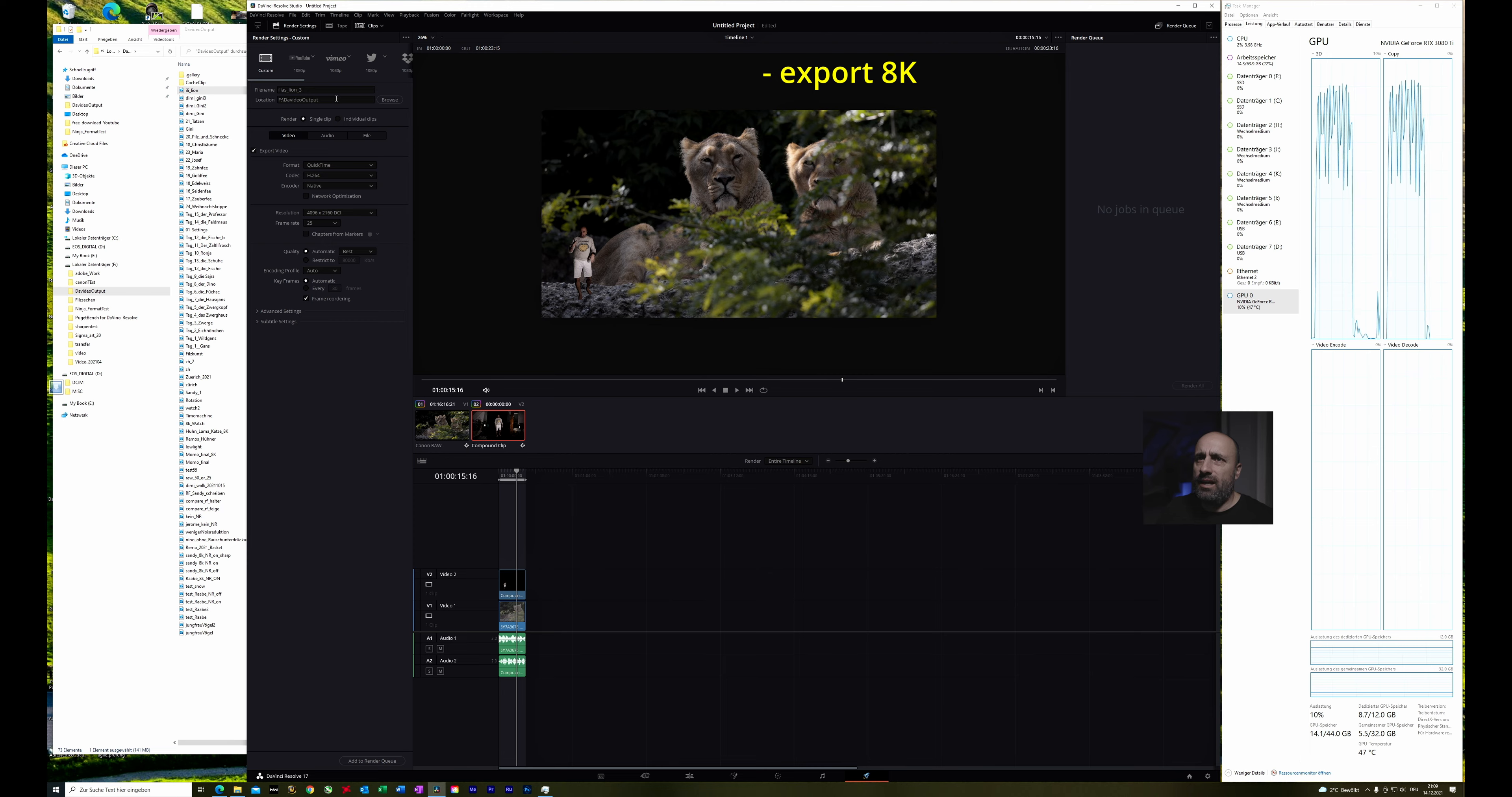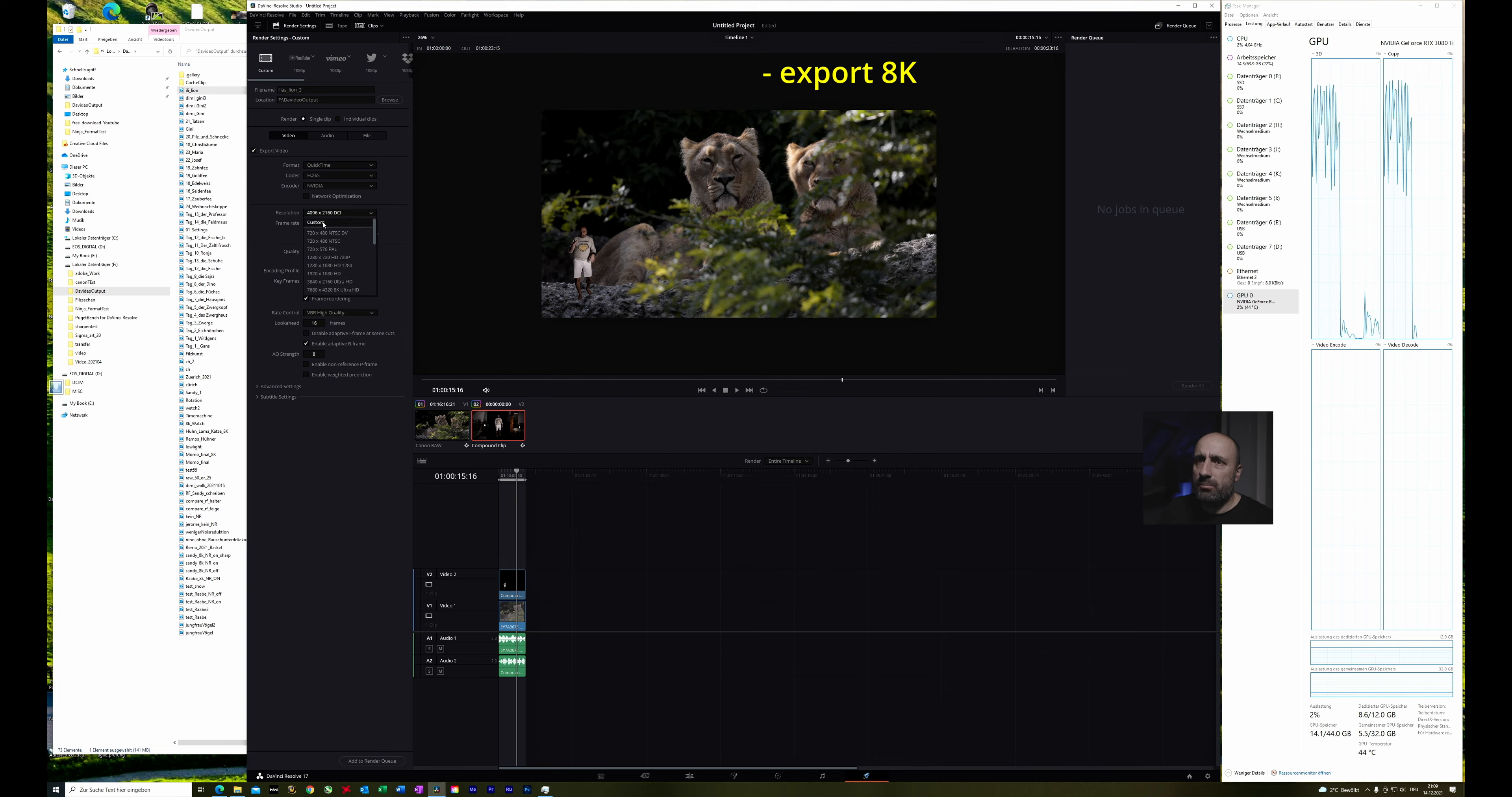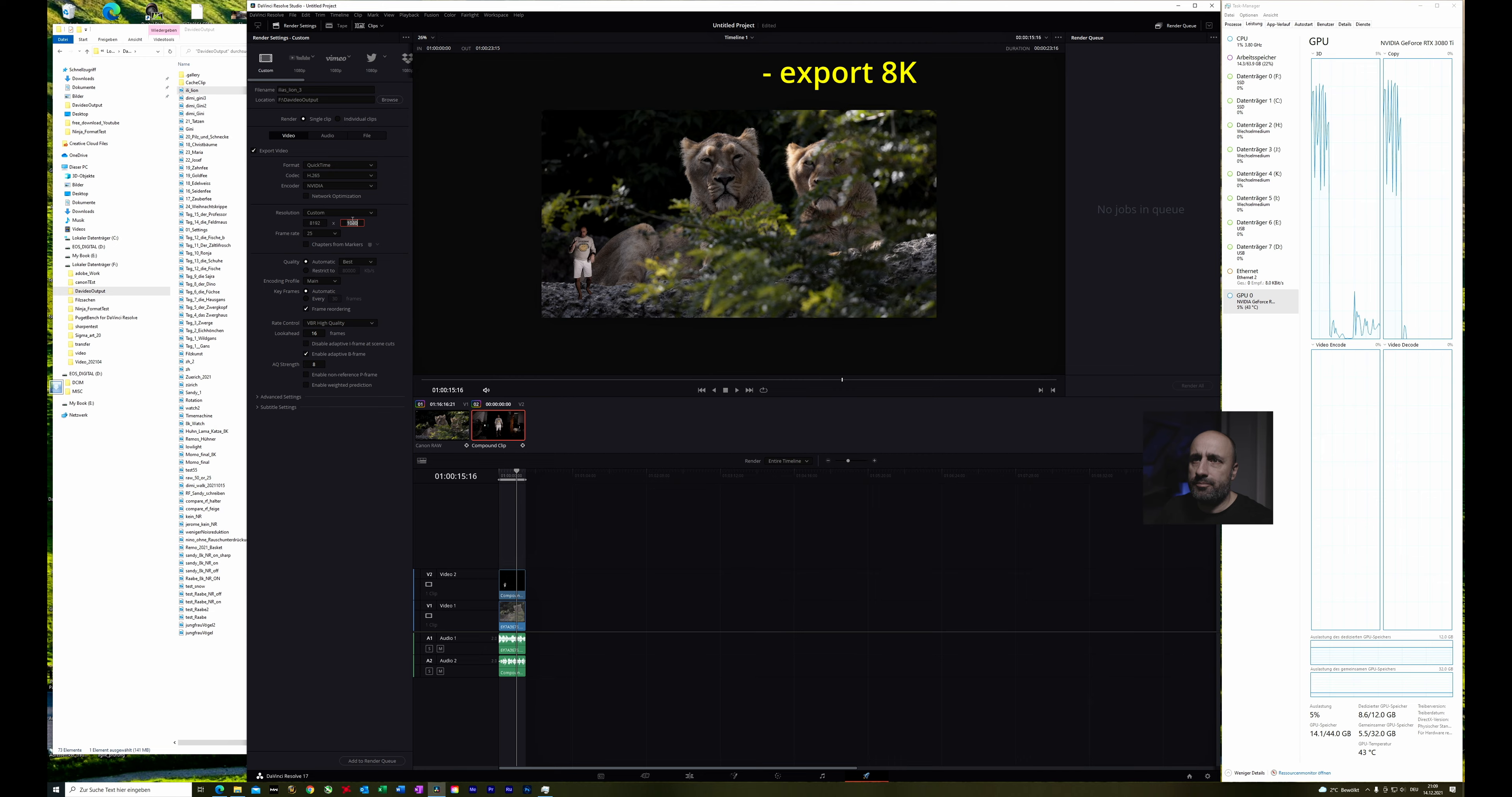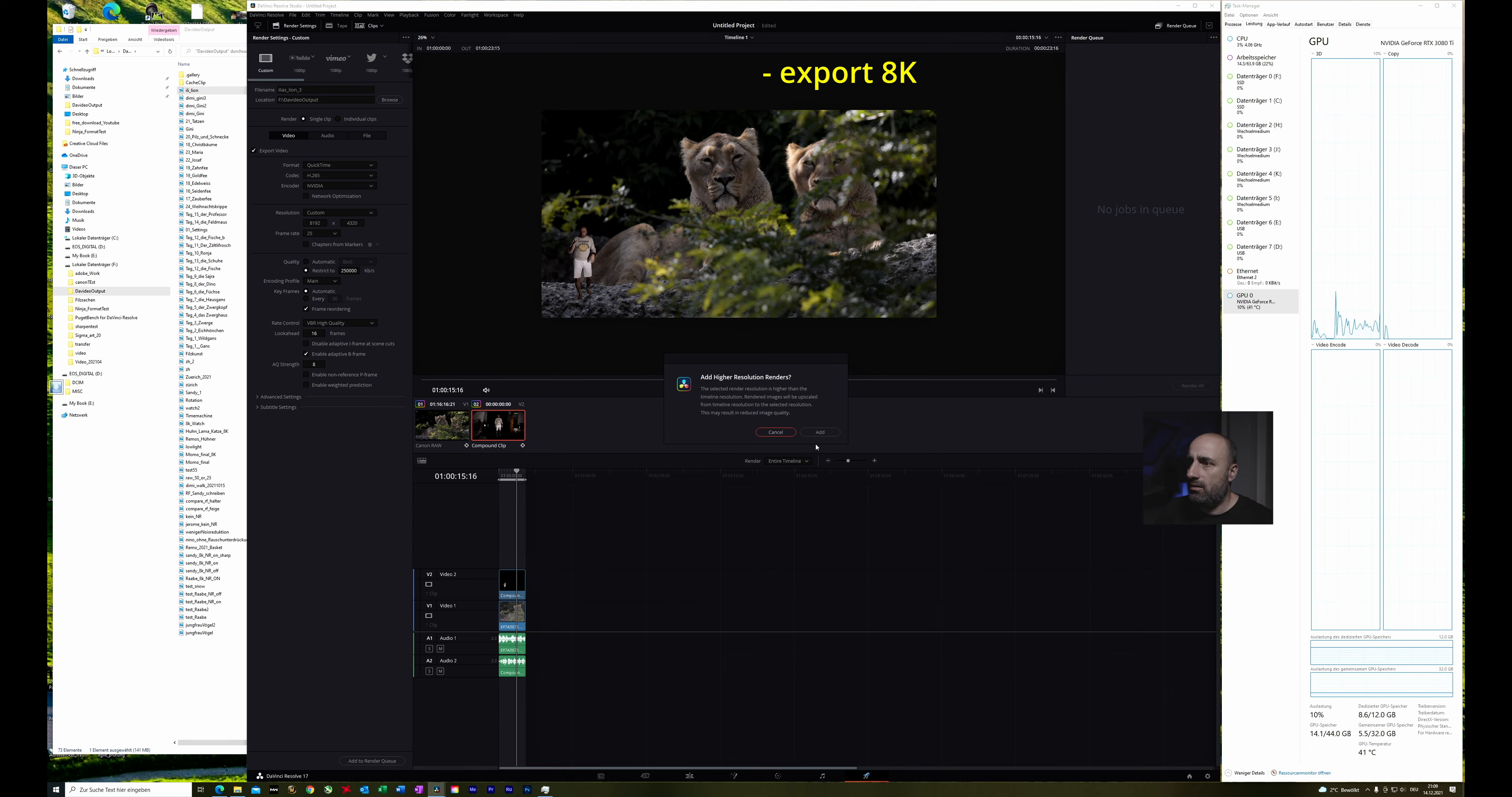And then I usually export it in H265 and I use the NVIDIA. And here I will go to manual because it's 8K the video with the lion. And so I'll make 8192 and here 4320. This is 8K. And then restrict to a good quality is 250,000 as a value. And then add to render track.